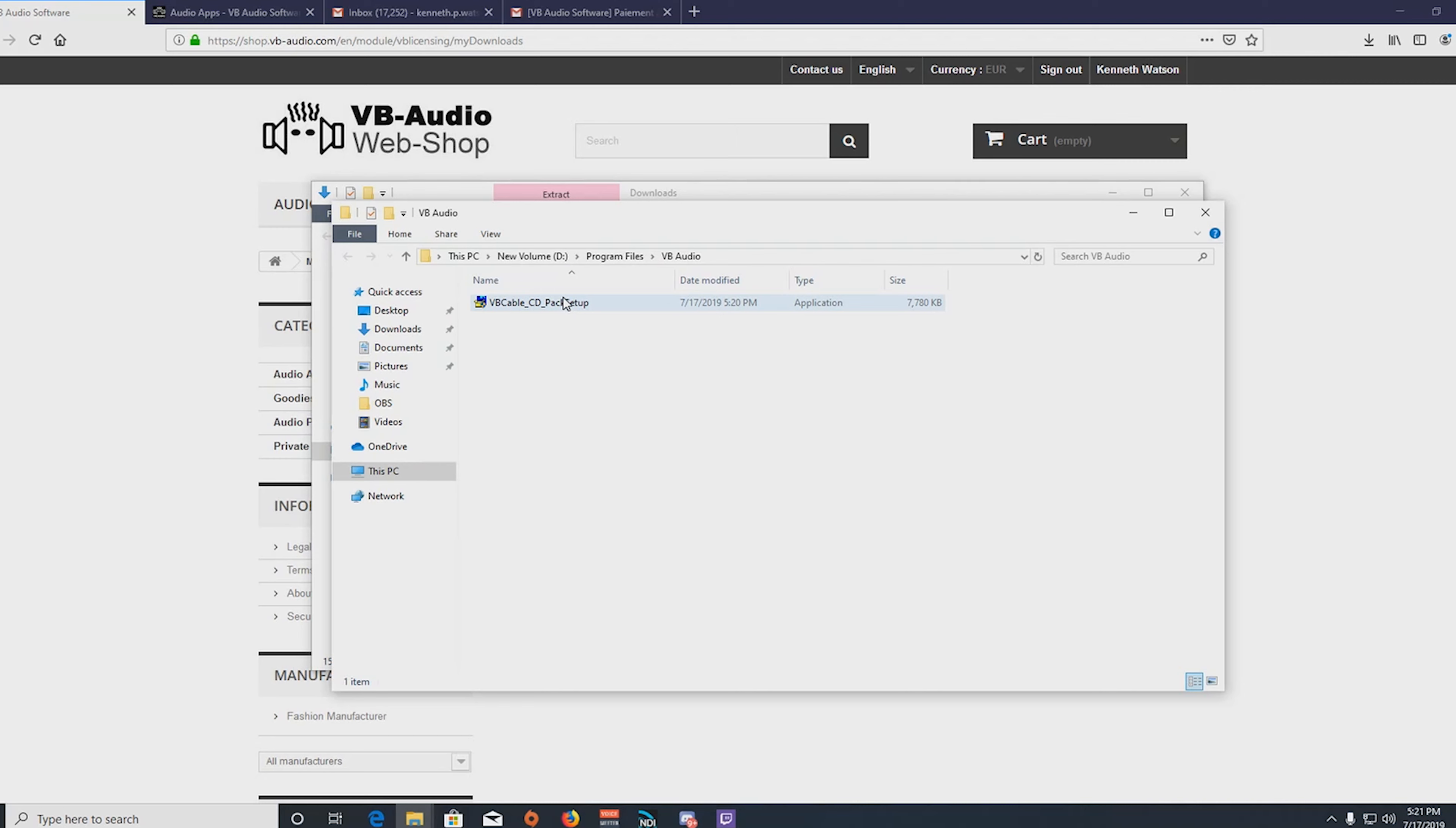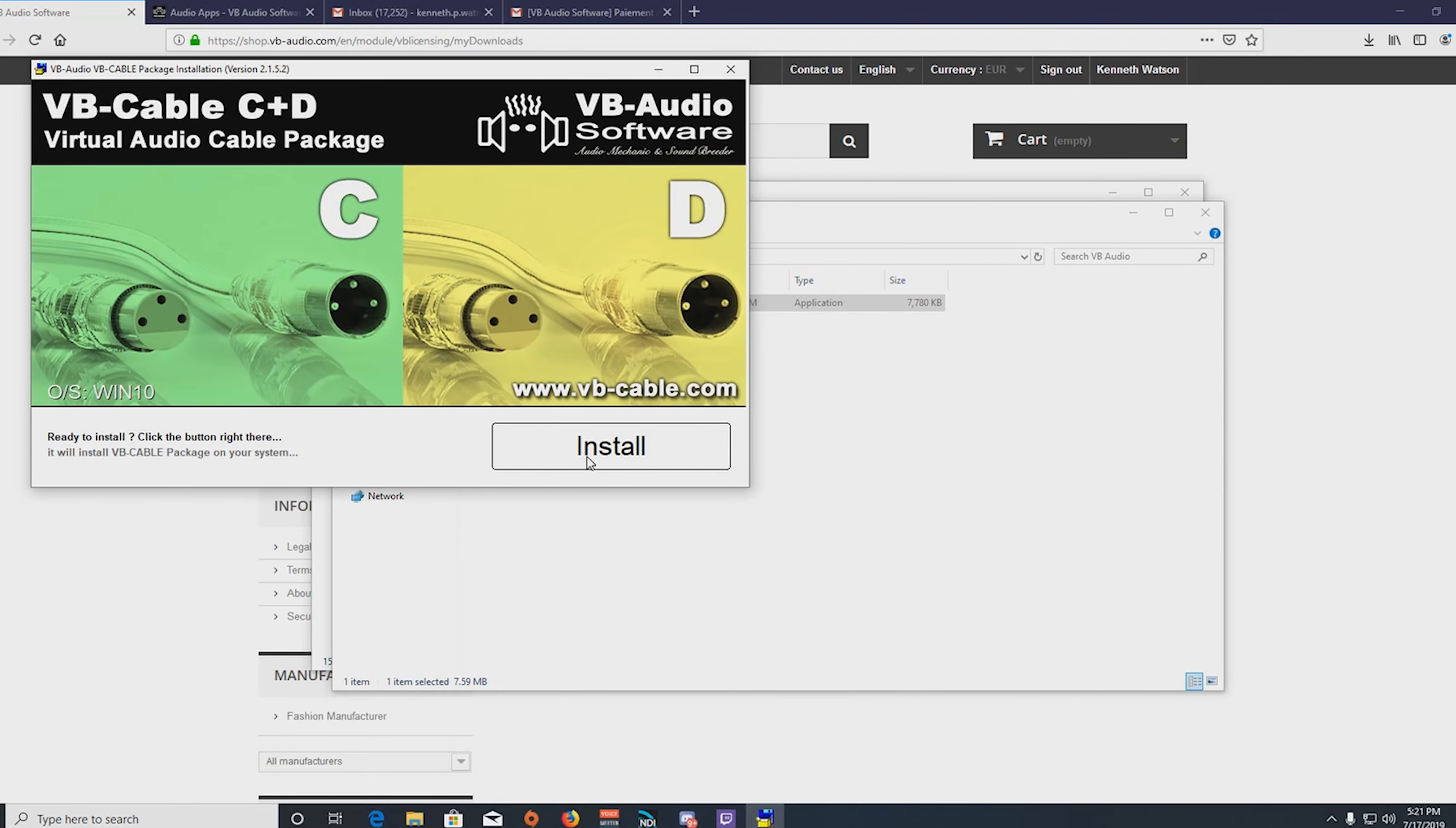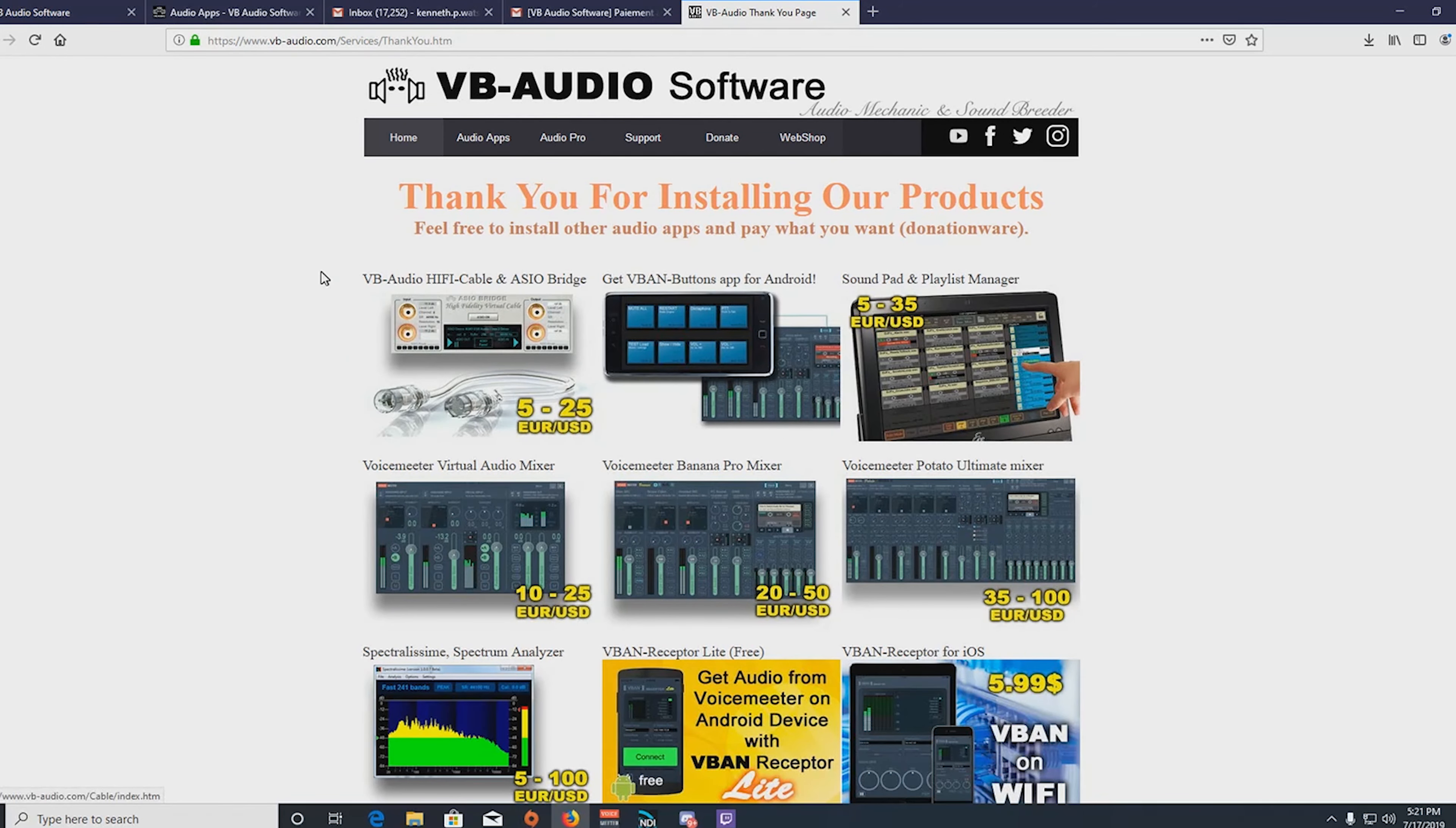All right, so once you have this extracted, to install this you need to right click and run as administrator. I have heard people say that they do not have this option. Honestly, I don't know how to fix that other than make sure that your account is an admin account. If it's not an admin account, then you need to log out and log in as an administrator. Make sure you run this as administrator, otherwise it will not work. When you run as administrator, you run the installer, hit install, and it's copying the files. Installation is complete, and follow the directions and reboot.